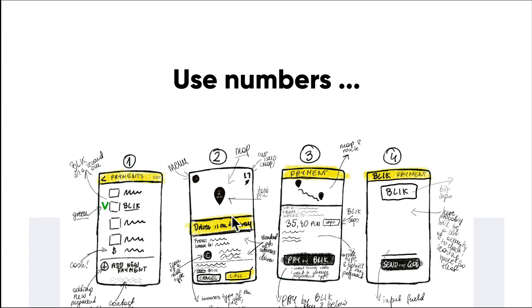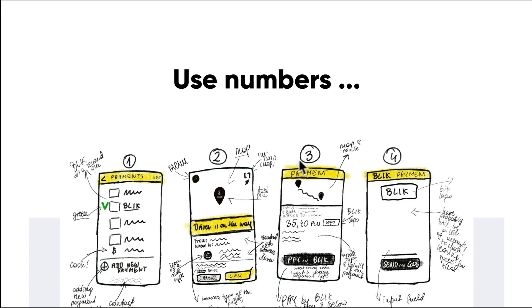It can really help define where certain sketches fit within a flow or interaction. It helps speed up discussions and really helps others try to make sense of where something fits within your sketches. It also helps others to point out certain numbers when they're giving you feedback. So they could just say, 'Hey Daniel, screen 3, I love it, we're gonna keep that the same,' and it really helps you gather that feedback as well if you're taking notes.